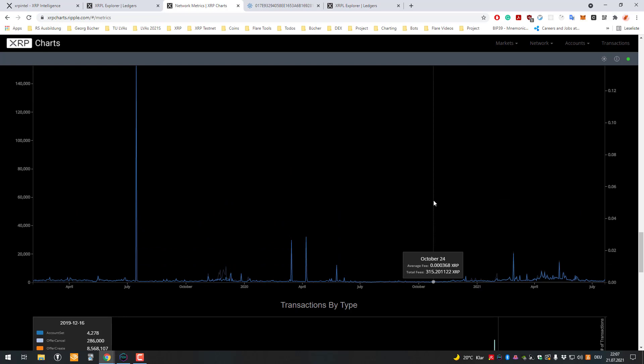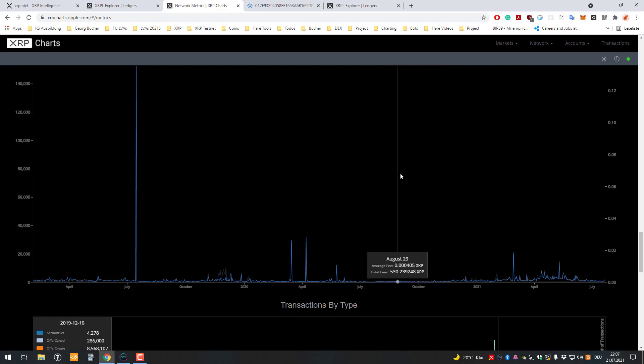But I would like to highlight here that even if XRP is worth $10 or $100, the fee is still relatively low, so still whatever a few cents.